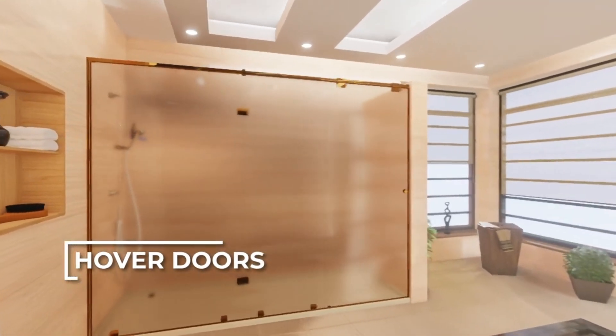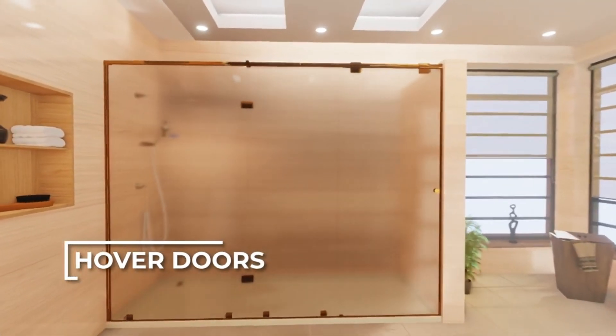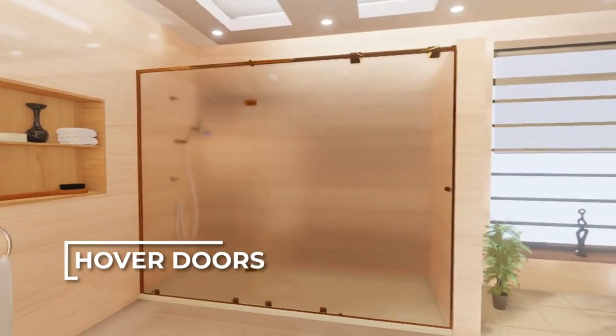Elevate your space with cutting-edge innovation, no power required. Why choose Hover Doors with maglev technology?